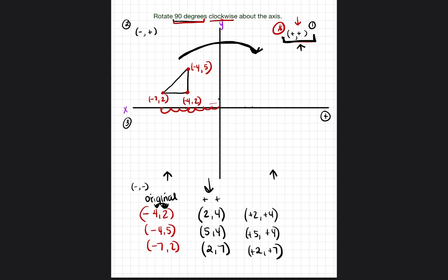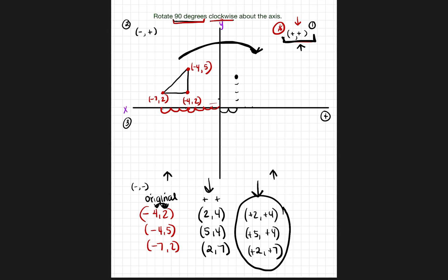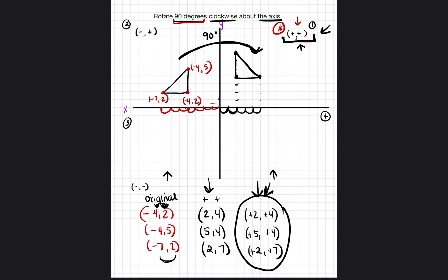Now that we know the new points and their signs, we plot them. We go over 2 and up 4 for the first point, over 5 and up 4 for the second point, and over 2 and up 7 for the third point. Connect the three points, and this is what the triangle looks like rotated 90 degrees clockwise about the axis. All we did was flip the numbers and figure out what signs they should be based on the quadrant.